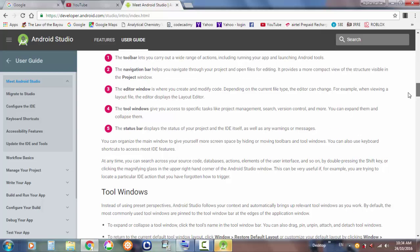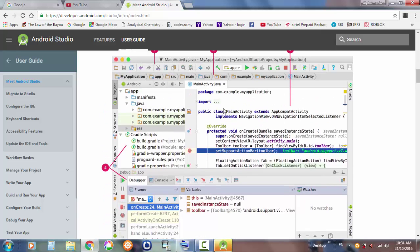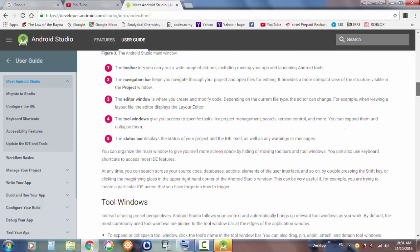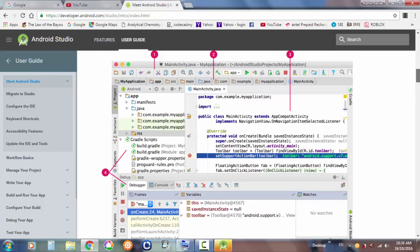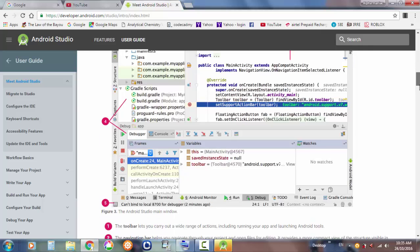An app is where so many files come together to work. The third component is the editor window, where you can edit all of your code and commands. The fourth is the tools window, where you'll see files, the debugging console, and also have an emulator.